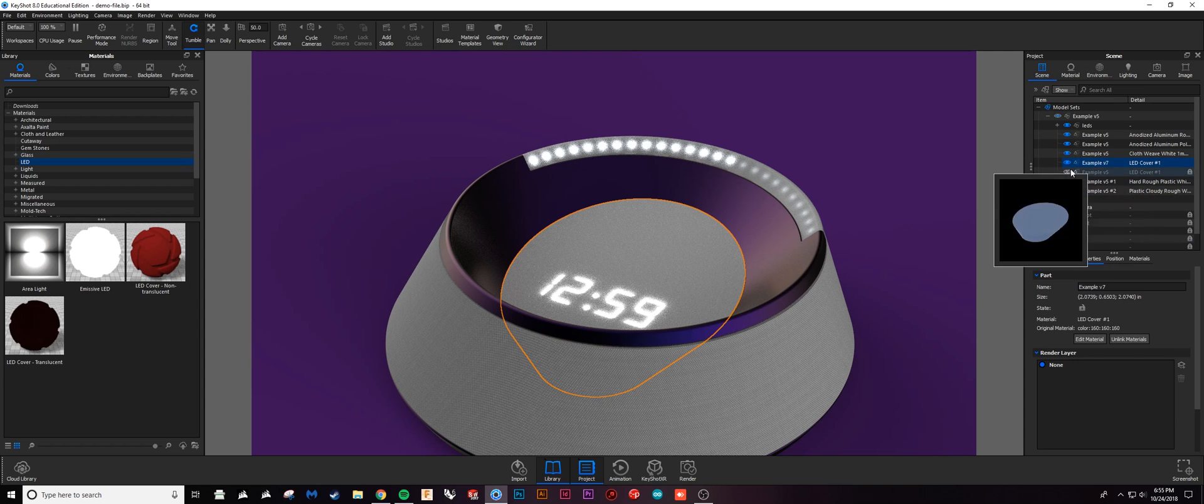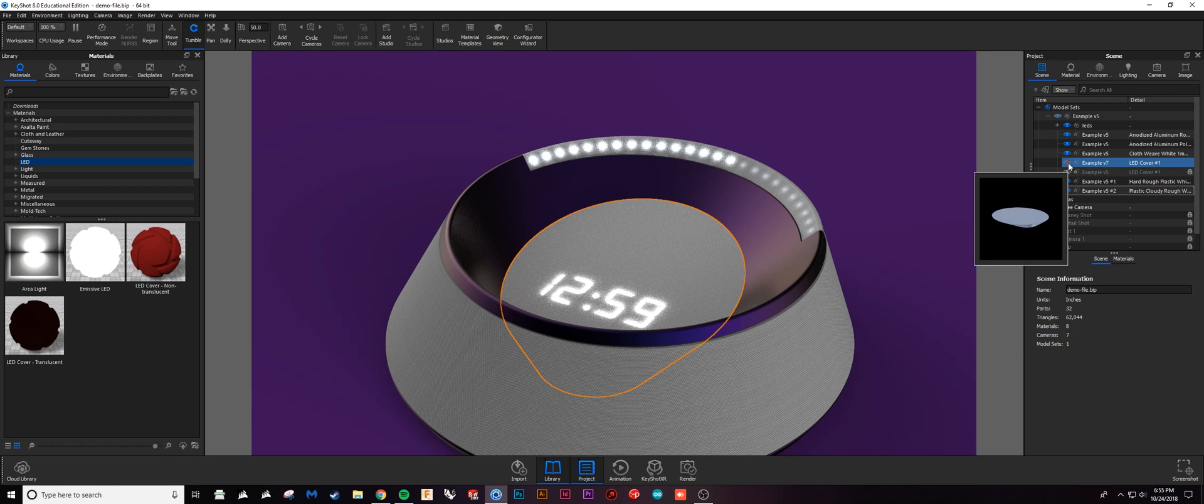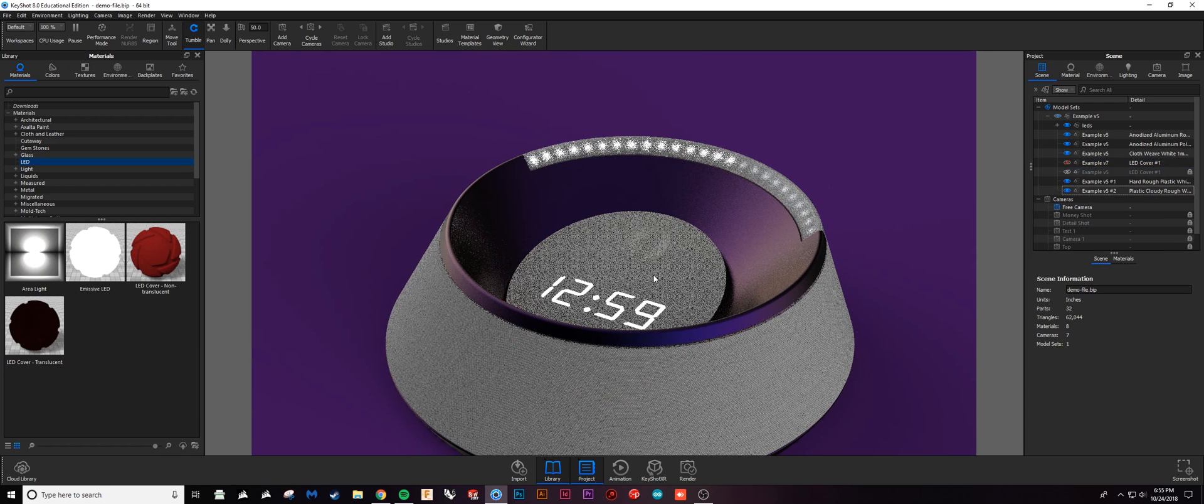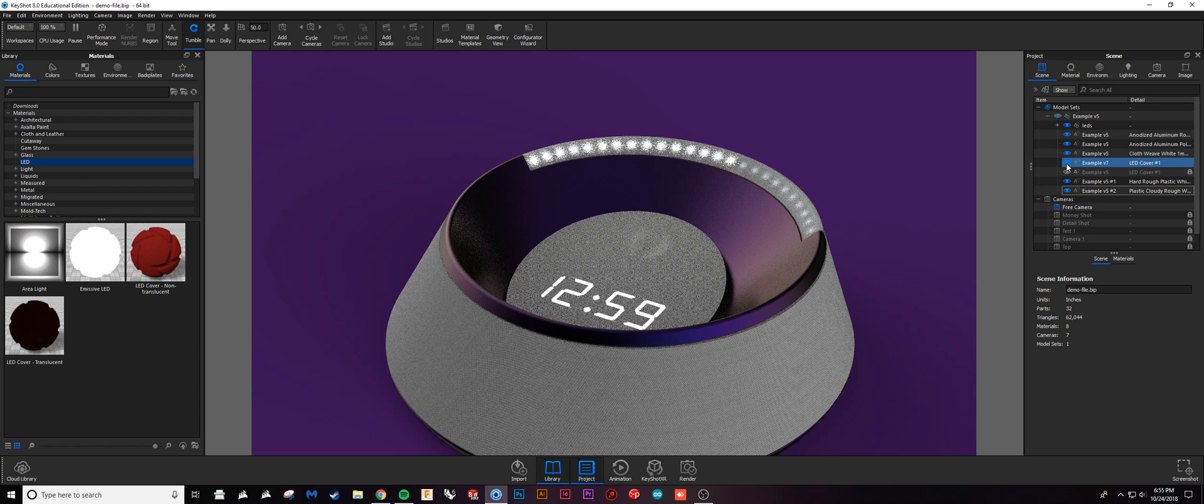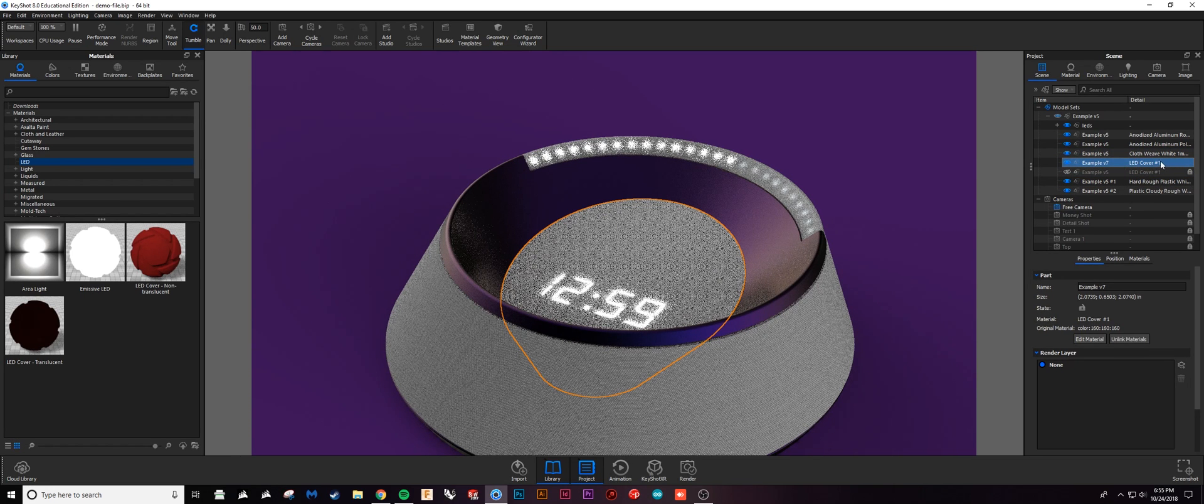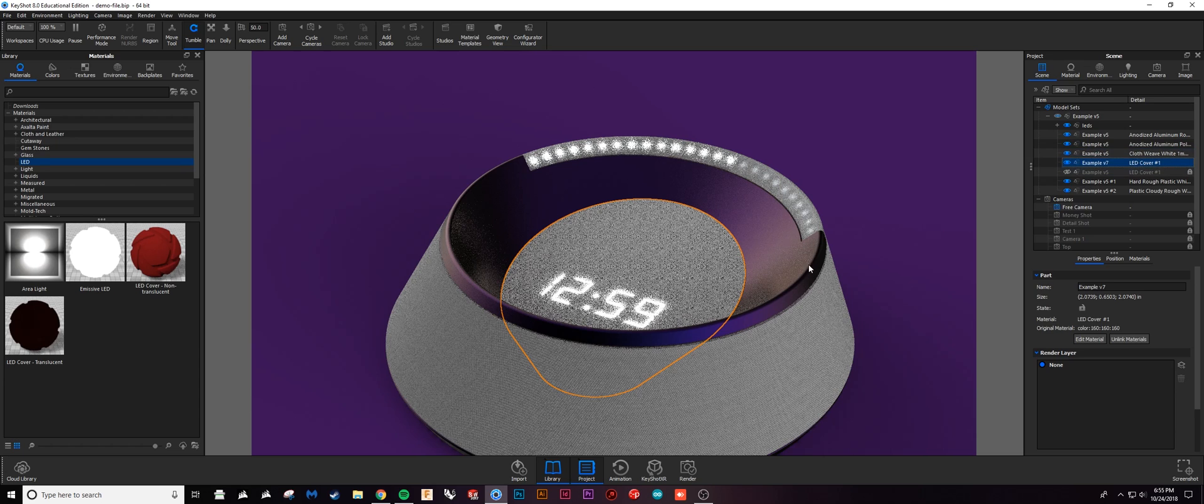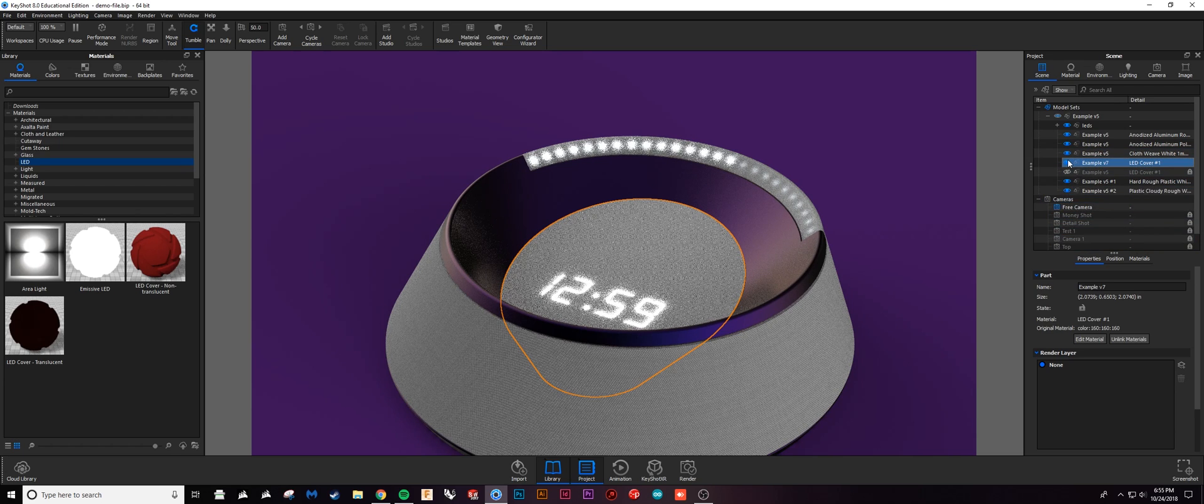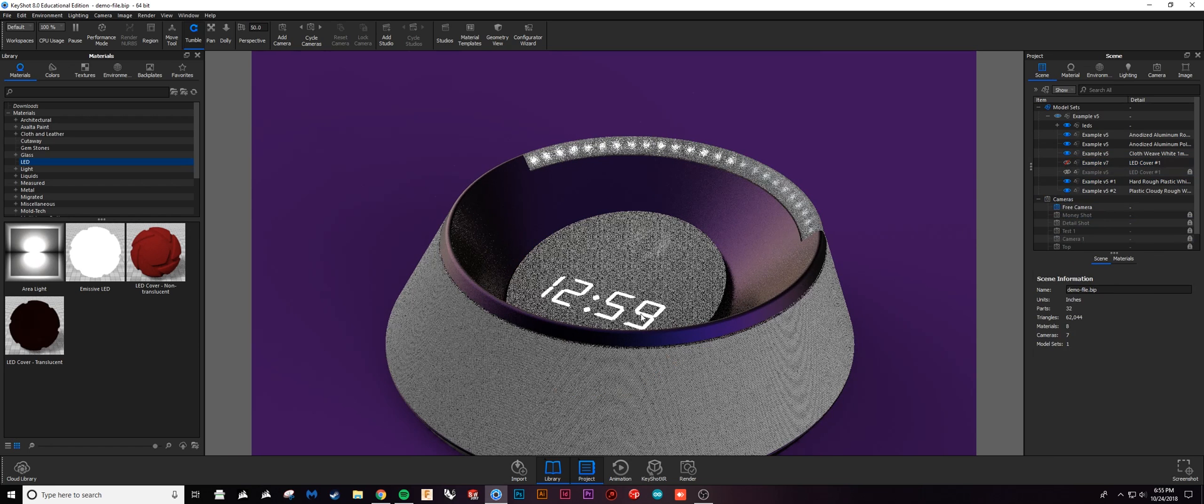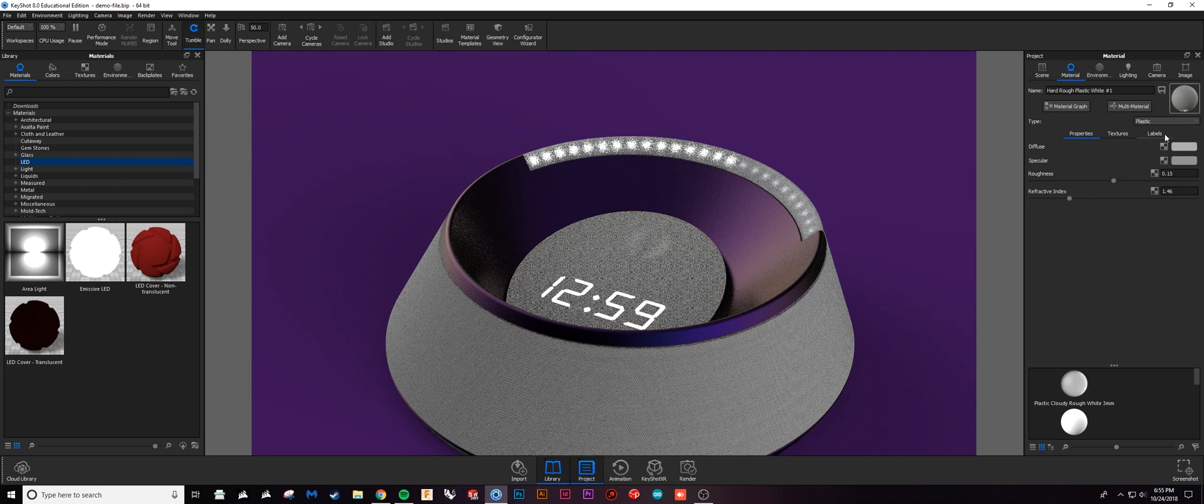If I turn this off, you'll see I have pretty much the exact same thing behind it. Theoretically the way that this is working is that I have this LED cover that's just a hard plastic and that's letting light through from the inside.